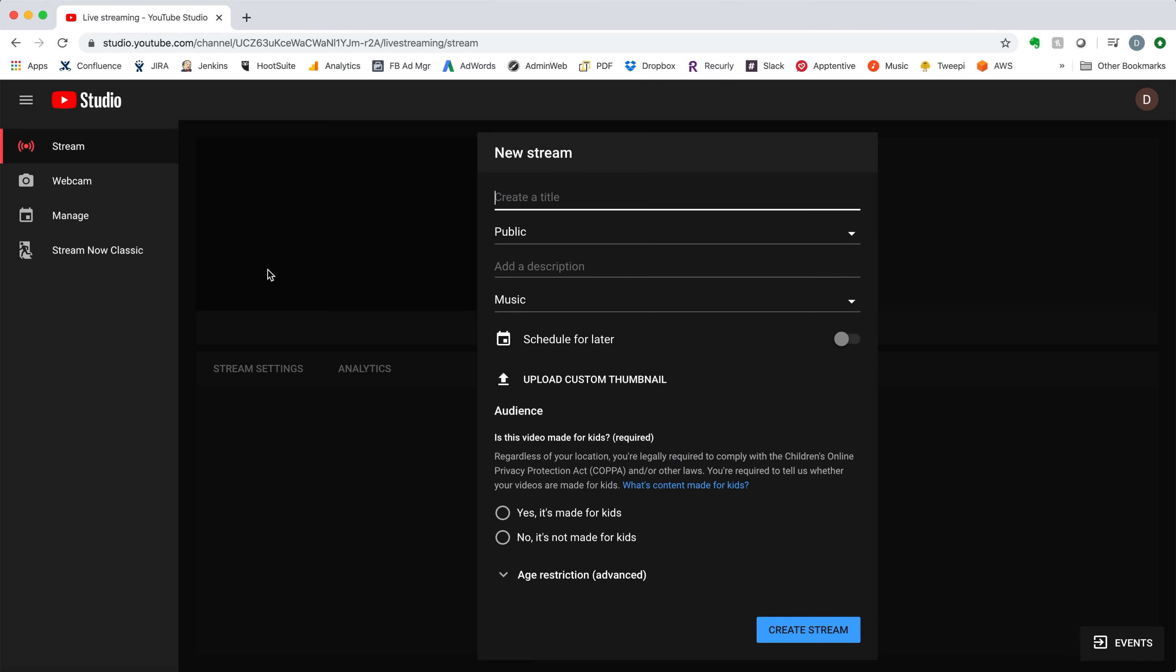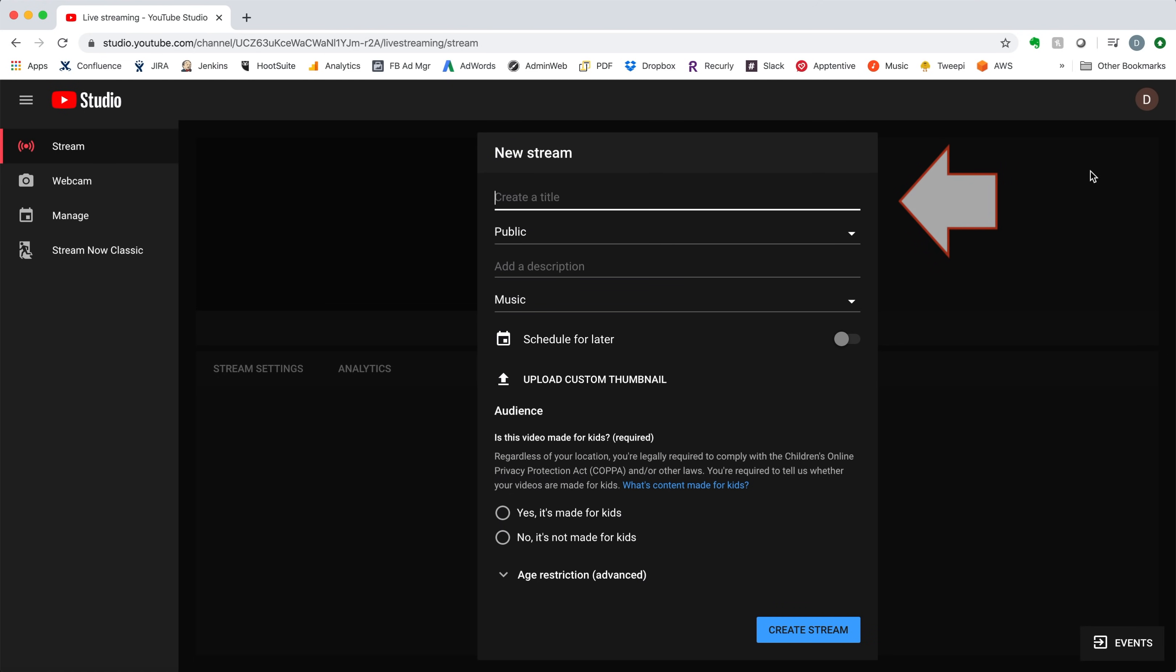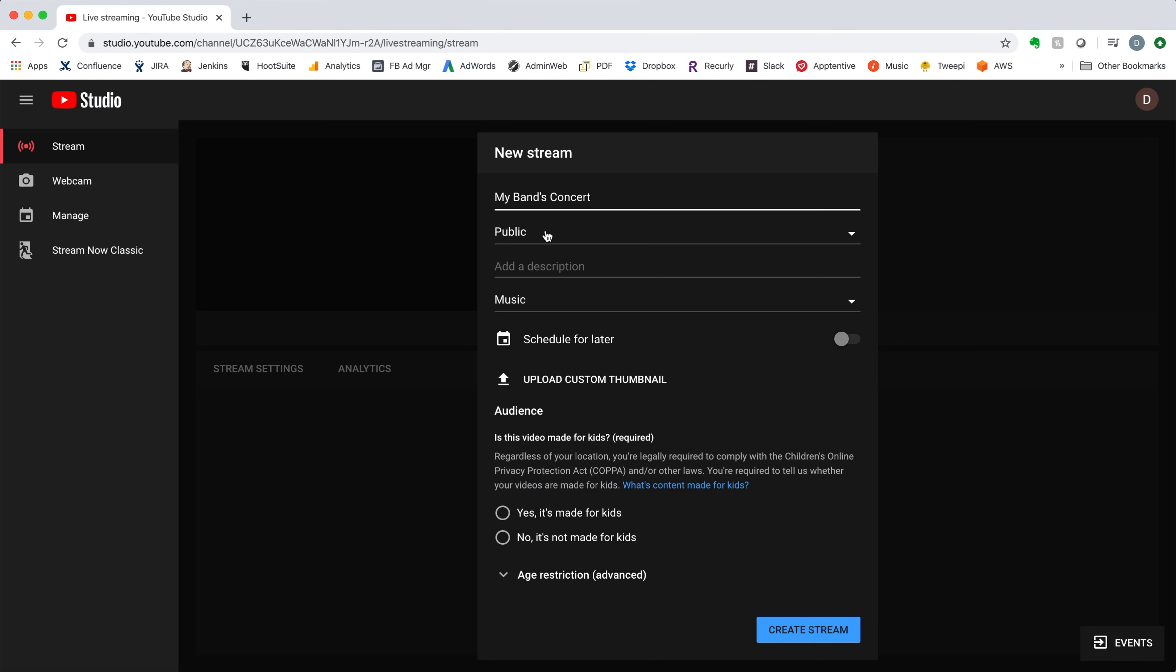You'll see a YouTube Studio page displayed. Click the Stream option at the top of the left column of this page. Under the New Stream header, enter a title for the performance or concert. If you are putting on a free public concert, we recommend you choose the Public option. If you are putting on a paid concert through Eventbrite, or don't want the general public to find your event on YouTube, we recommend you choose the Unlisted option.